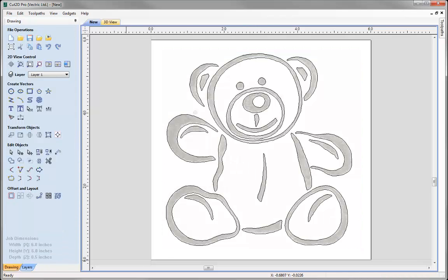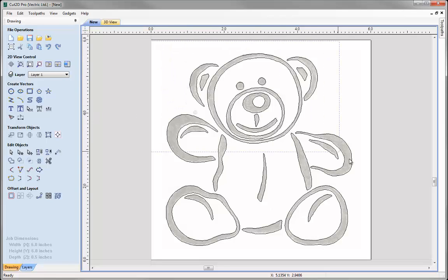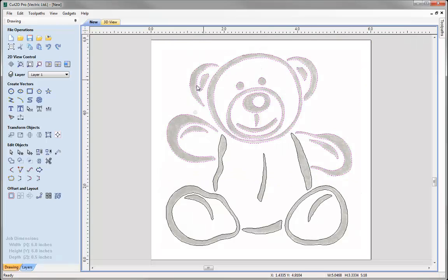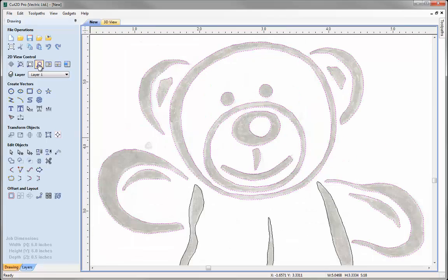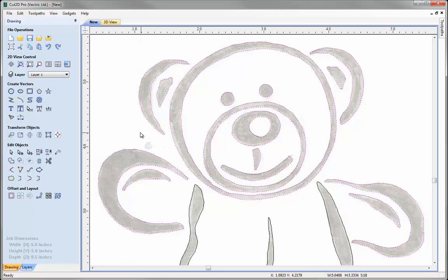We can close that down and come out of the form. So let's take a closer look at those vectors. I'm just going to box select the top area of the teddy bear. You'll see those vectors are selected. And then we're going to use this icon here, zoom selected, and that will just zoom in on the selection that I have.